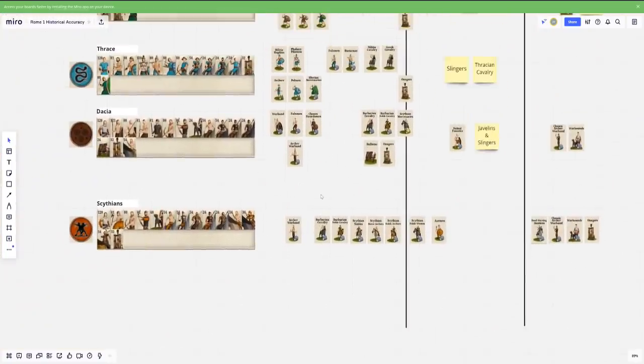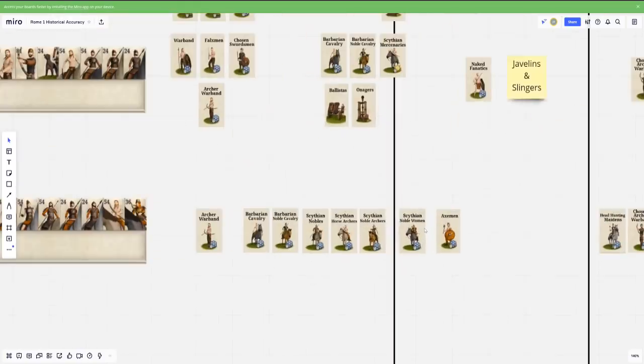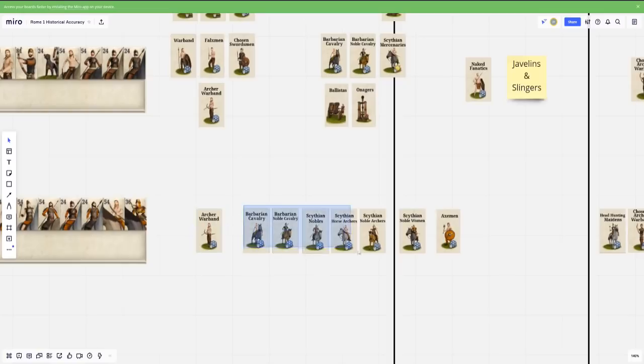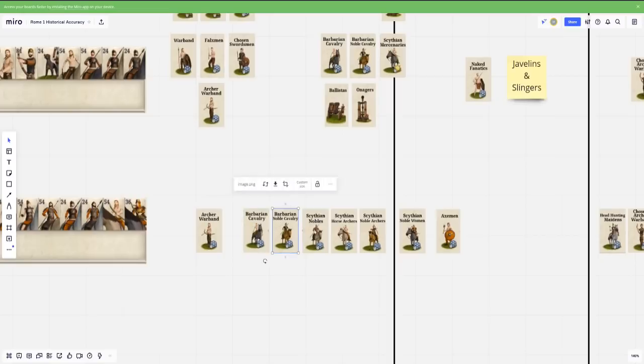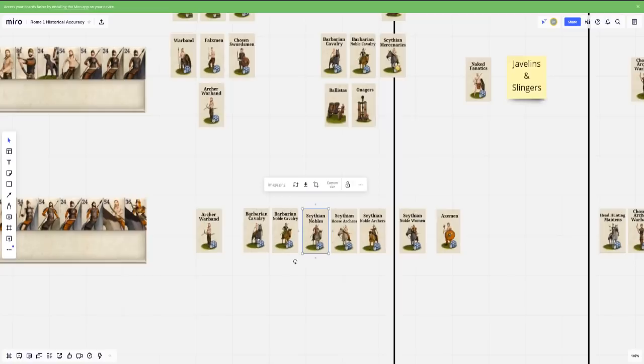And then finally we get to the Scythians. So the Scythians here are quite a narrow roster. And they have here some archer warbands. I'll buy it people on foot with the bow, but most of their roster is going to be on horseback. You see your standard barbarian cav, noble cav, Scythian nobles, horse archers, and a noble horse archers. So mix of units mounted, all having spears and then archers with varying degrees of armor. Okay. I buy all of it.